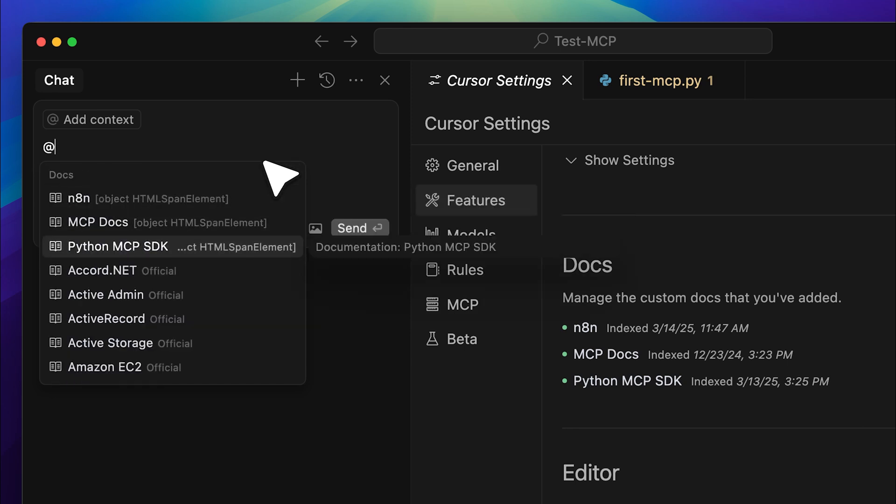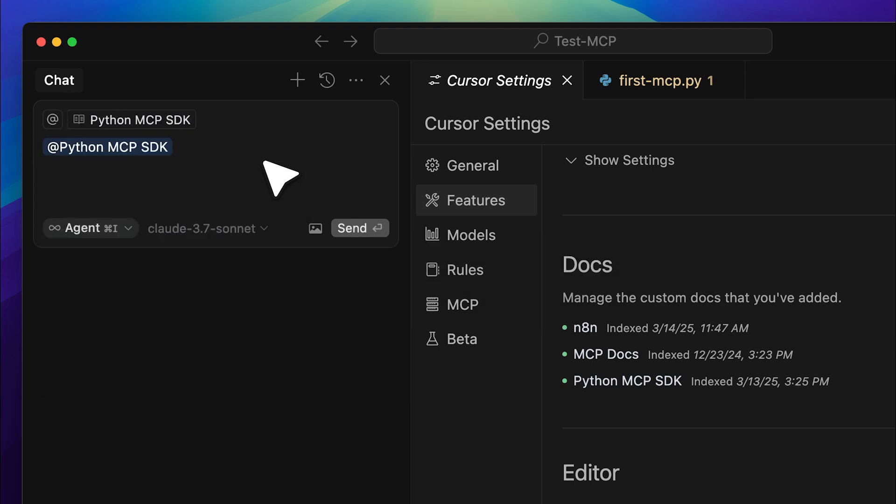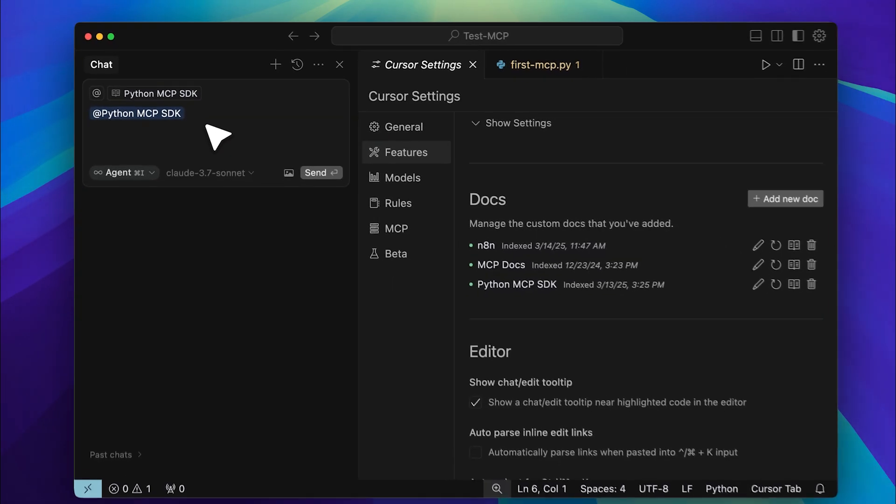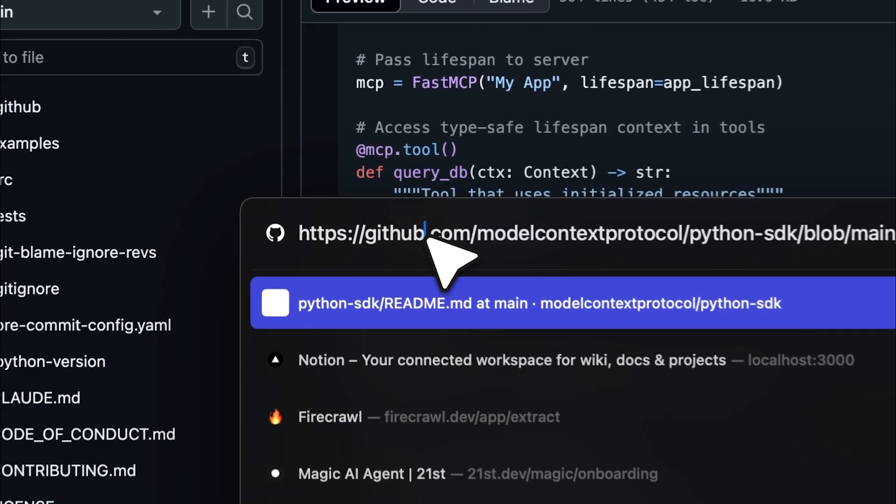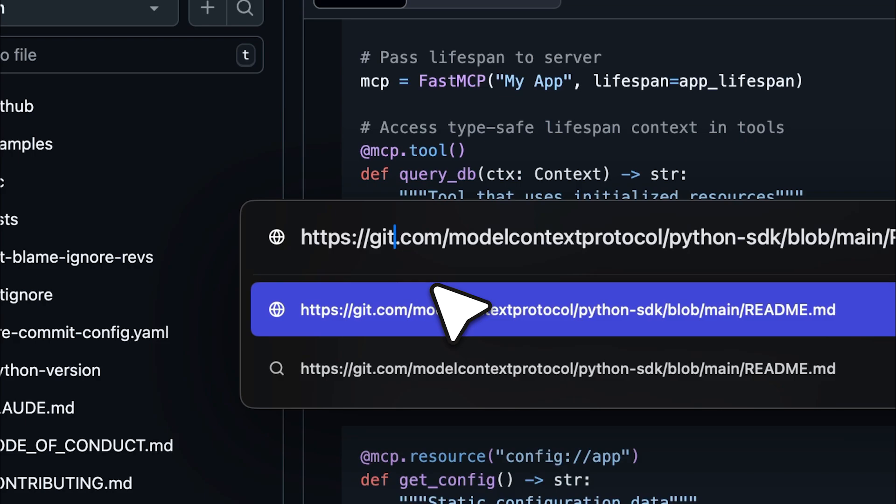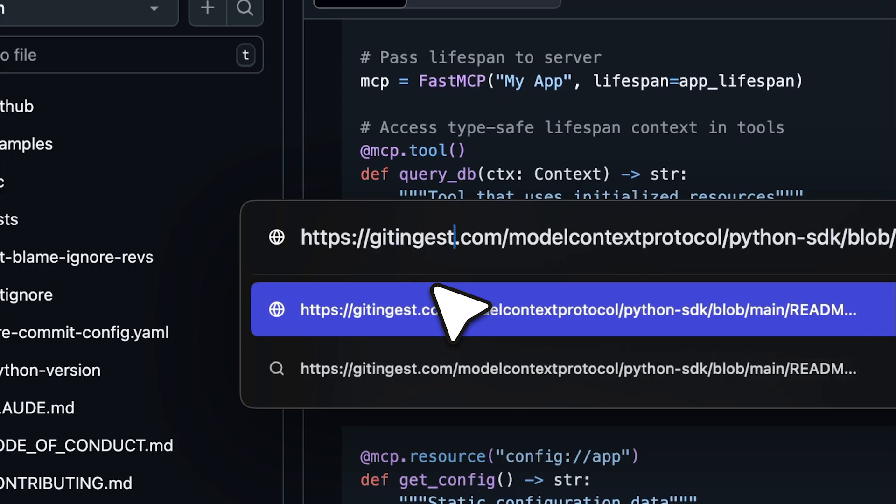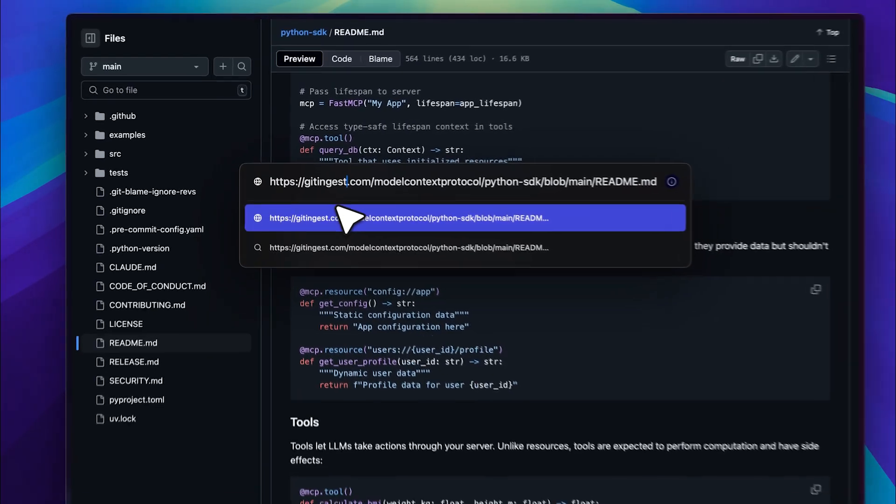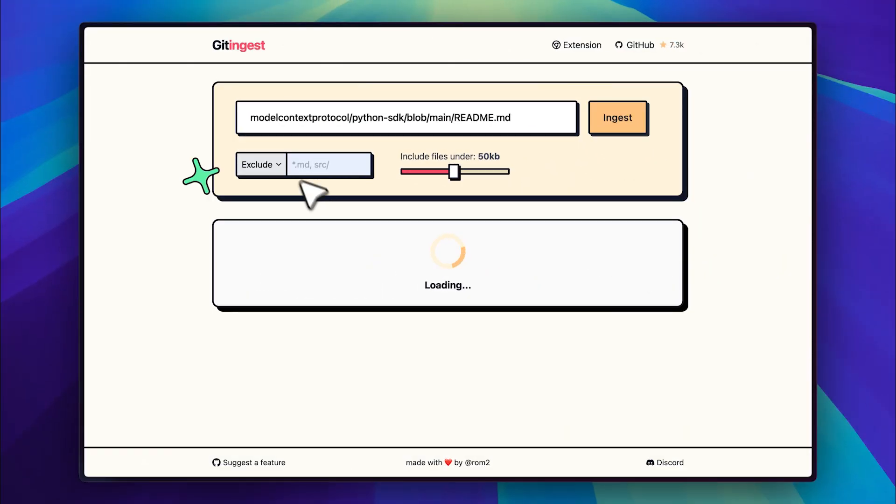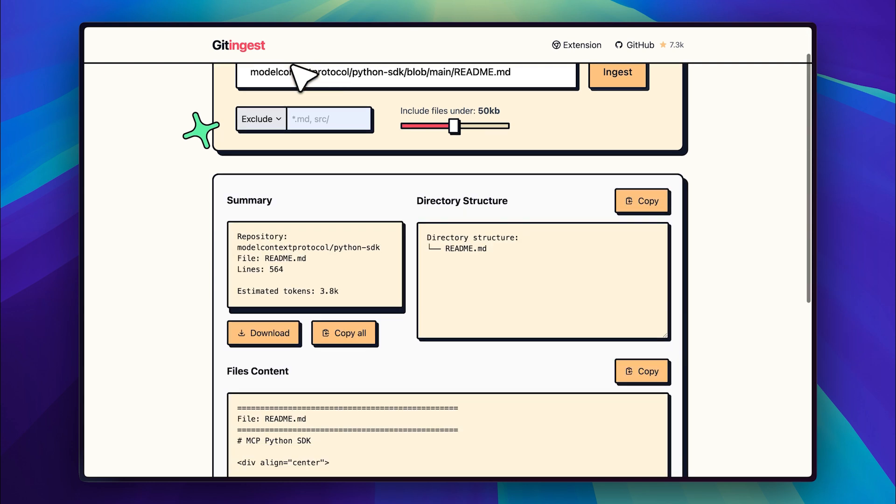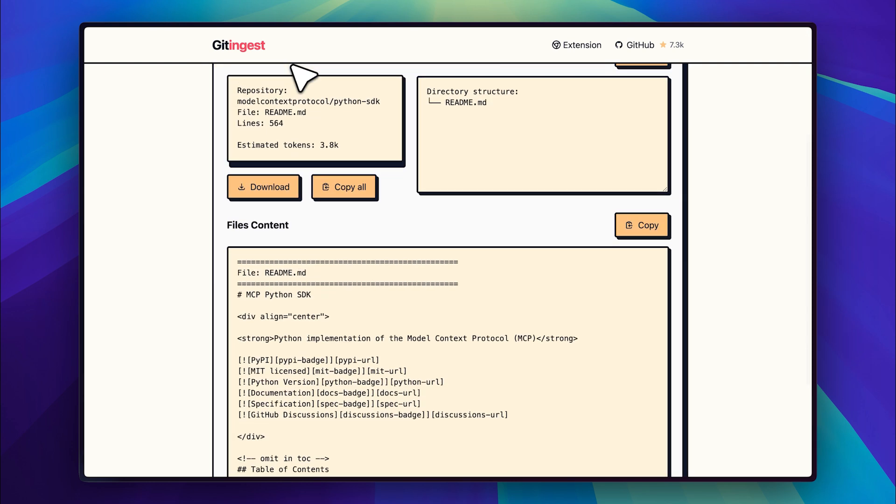If you want to take things a step further and make the documentation even more accessible for learning or asking questions, you can convert it into LLM readable data. To do this, go to GitHub and replace hub in the URL with ingest. This will open git ingest, a really cool tool that converts any GitHub repository or at least the portion you specify into a full knowledge base for an LLM. Once converted, just copy the output and provide it to any LLM, allowing you to ask questions or learn from it effortlessly.